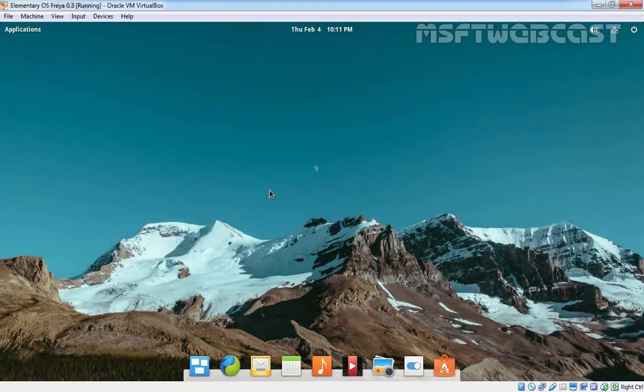And that's it. After restart, we are able to get elementary OS to full screen display. This is the way how we can install Oracle VM VirtualBox Guest Additions in elementary OS Freya 0.3. That's it for this video demonstration.